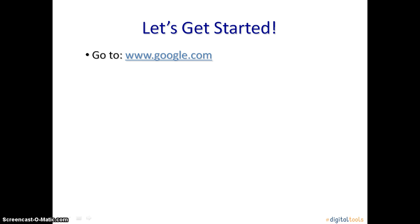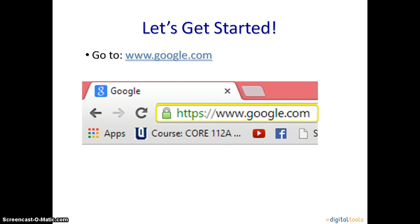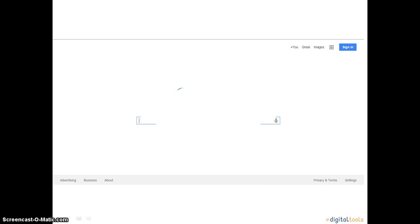First, go to www.google.com. Once you have done that, you will see a screen that looks like this.